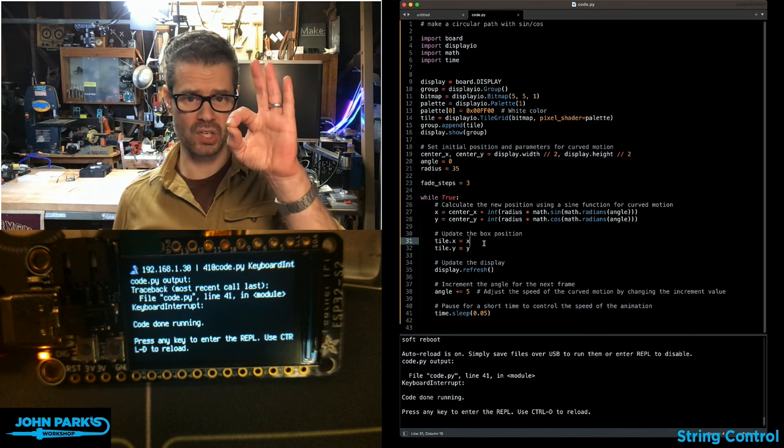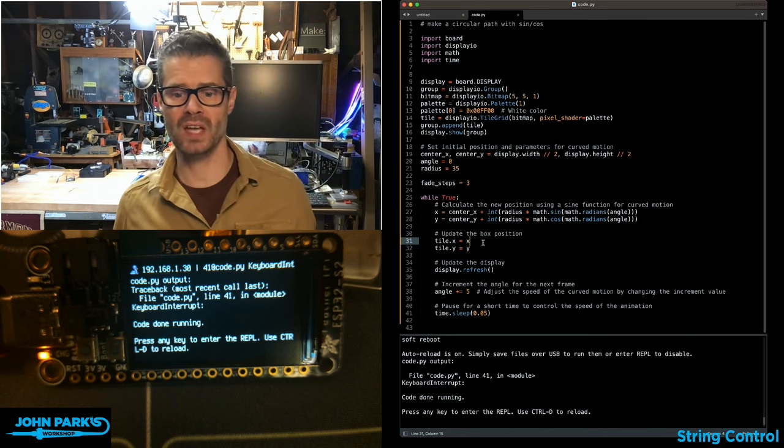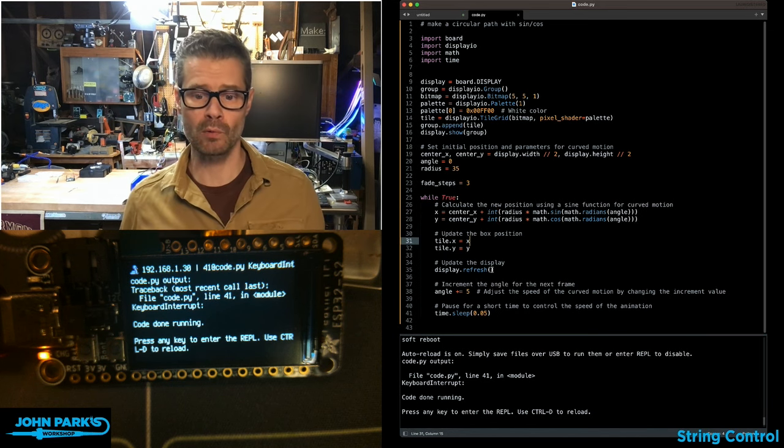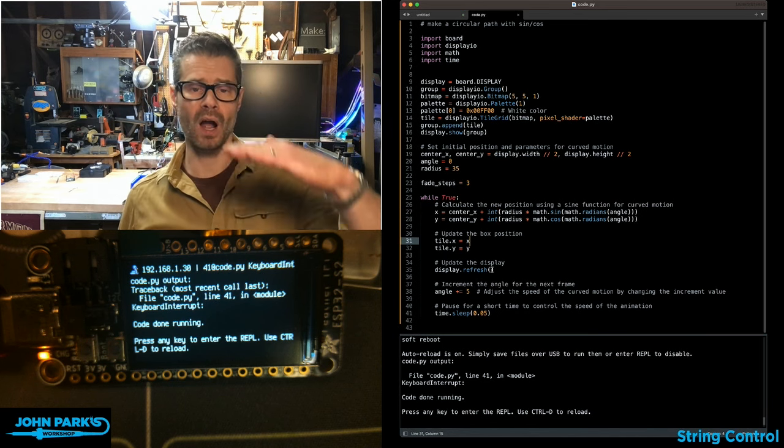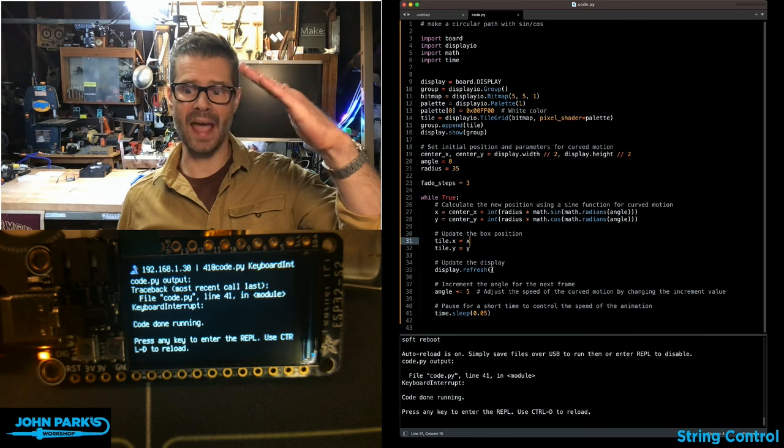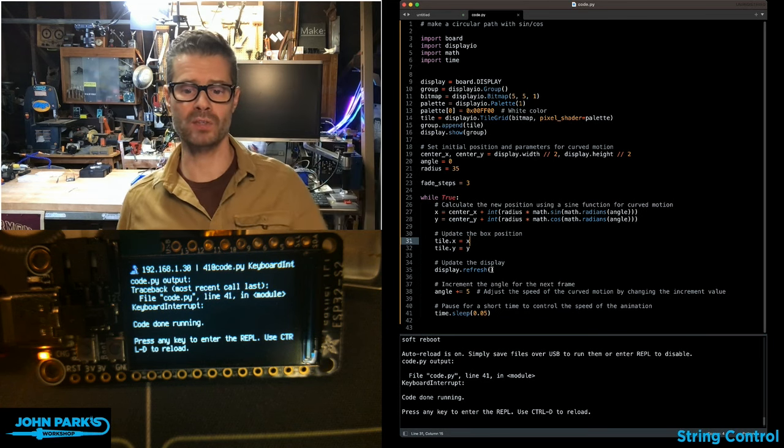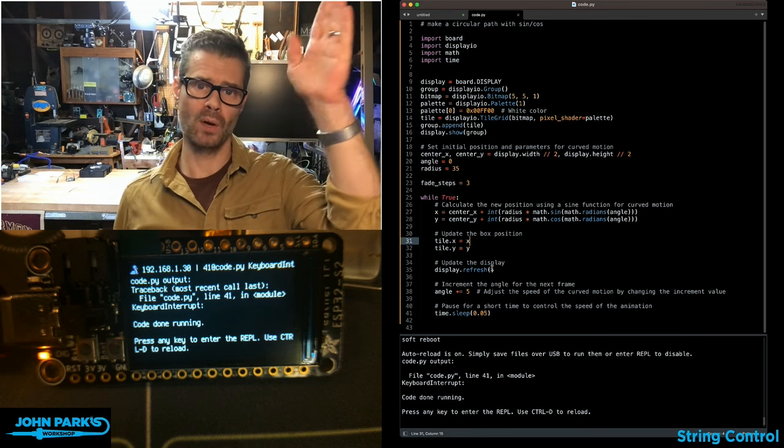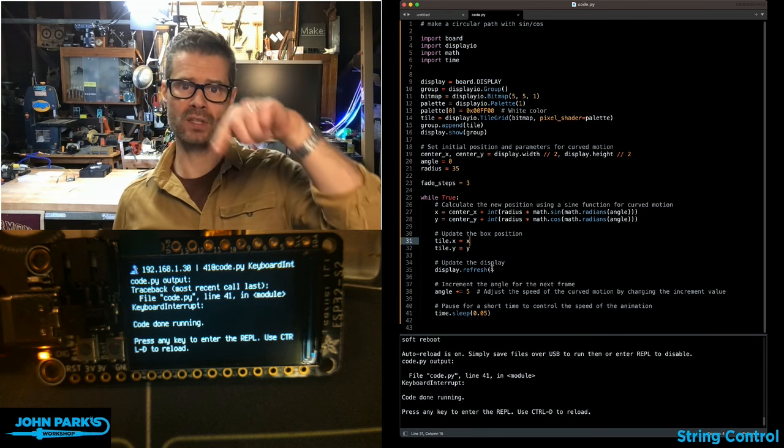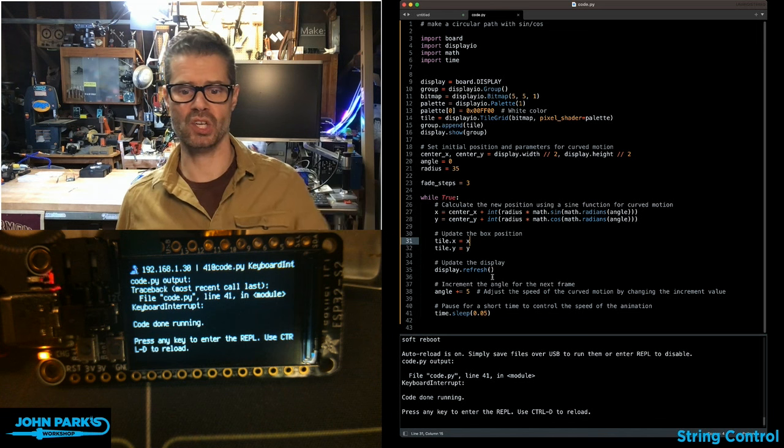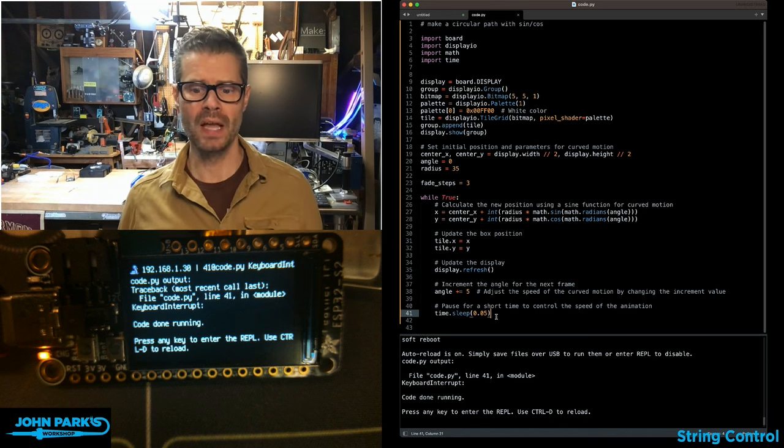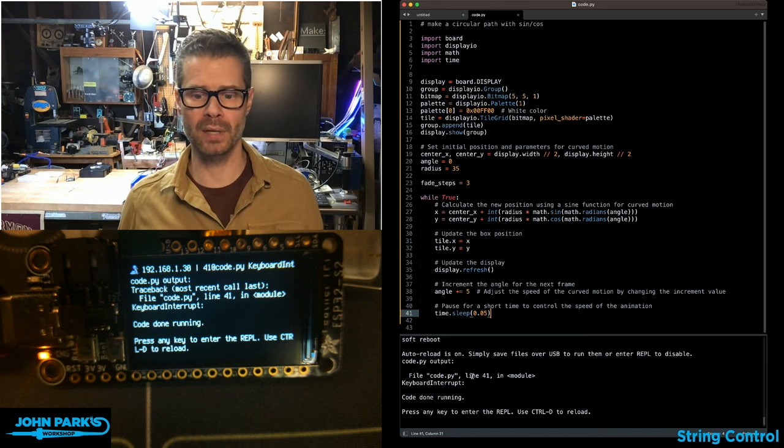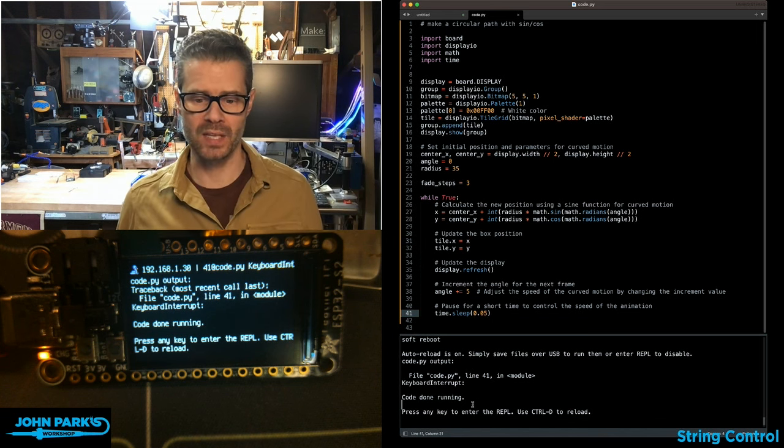We then update that position to move it to that spot, refresh, and update the angle we're multiplying by so that on every step we move to a new position on that circle. Then we have a little delay.